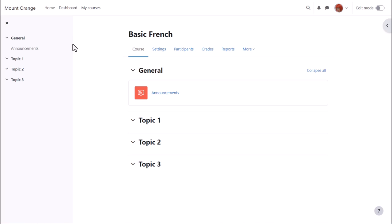What your course might look like as a teacher will depend partly on the chosen themes and settings of your administrator. In the latest version of Moodle with the Boost theme,